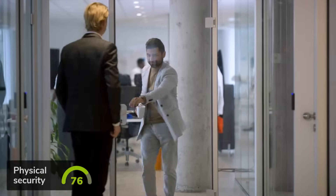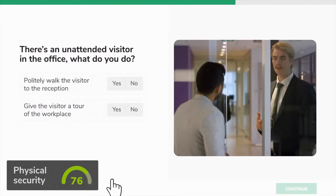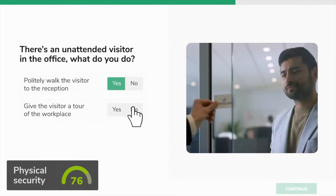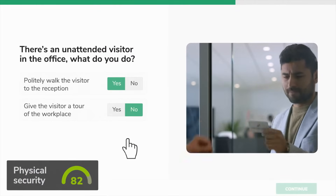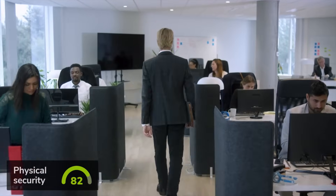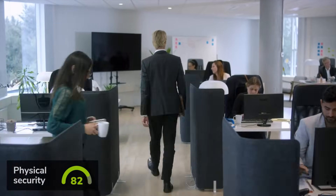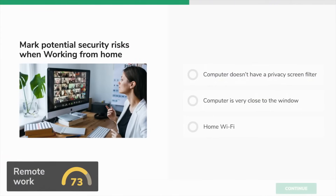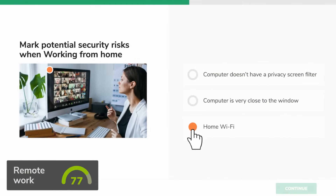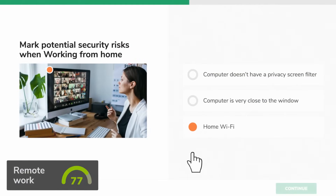It allows you to discover how employees would deal with tricky situations around the workplace, such as tailgating and shoulder surfing, and issues related to remote work — all in a safe and friendly environment.